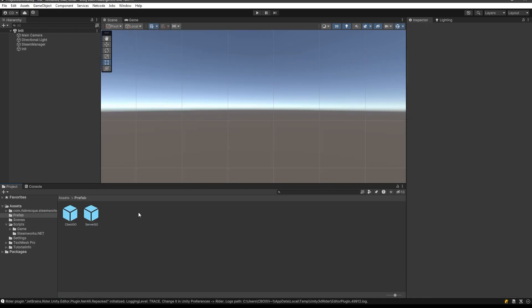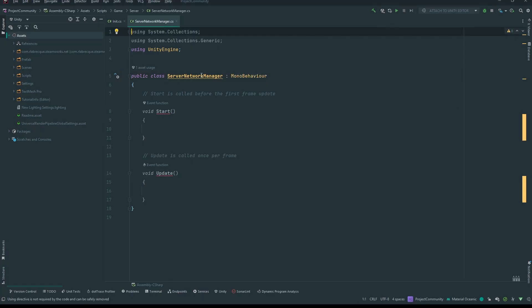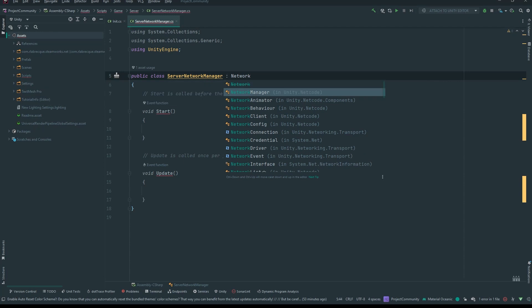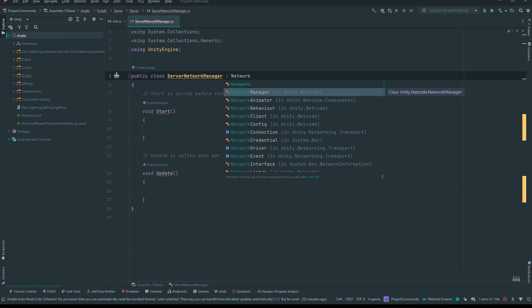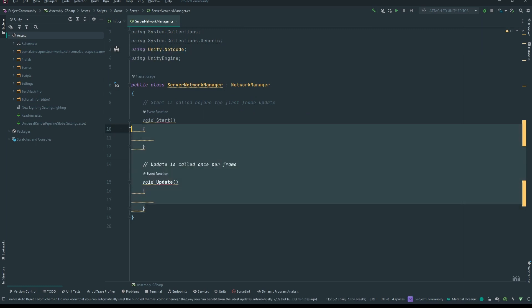Now let's go into our server game object and open the script. First thing we're going to do is inherit from NetworkManager that is in the namespace Unity.Netcode. Watch that import.